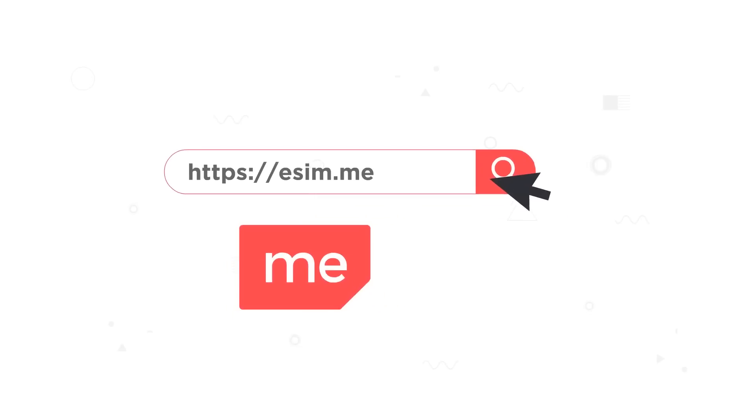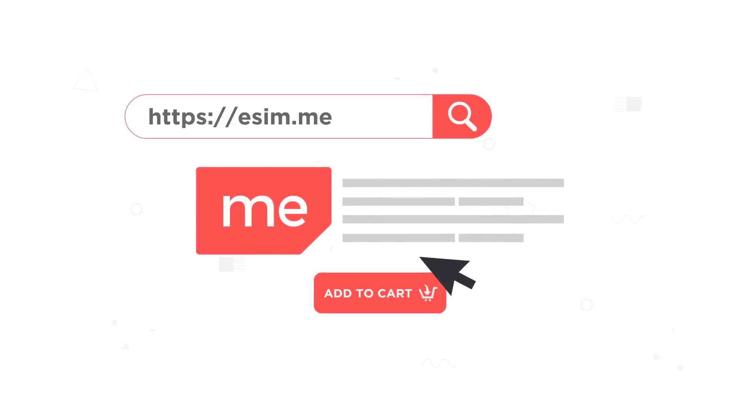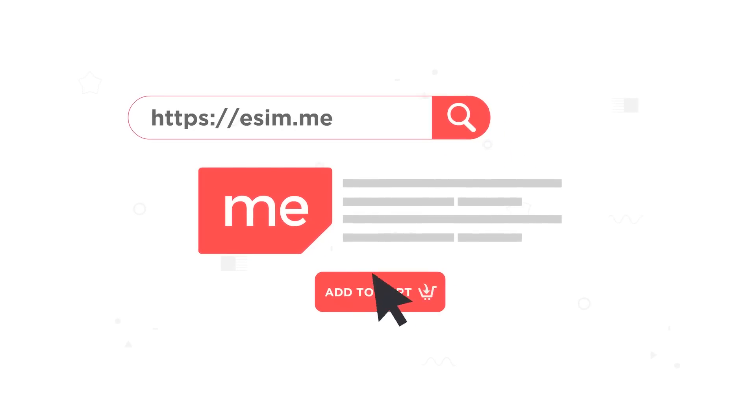Order your eSIM card at eSIM.me today and join the eSIM revolution.